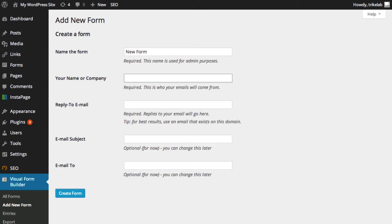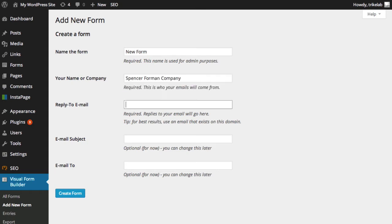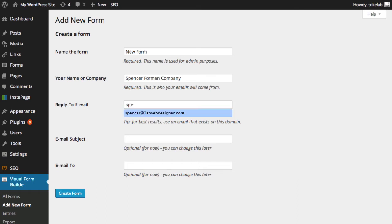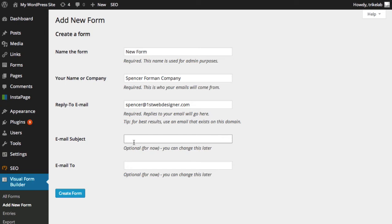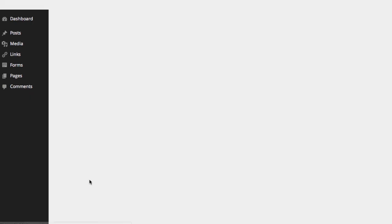And you can put in your company name, maybe Spencer Forman Company, and then the reply to email, which is important for what the response of every input or submission of a form will go to. In other words, which email. And in this case, we might do spencer at firstwebdesigner.com. You could do the email subject and to from, and to field as well, but I can do that later. So I'm going to save it. And when we create the form, then we can go ahead and edit.